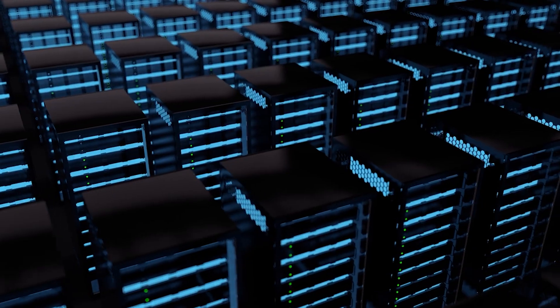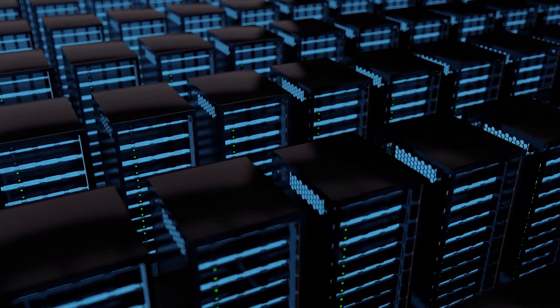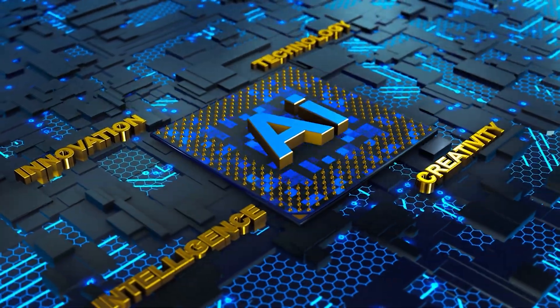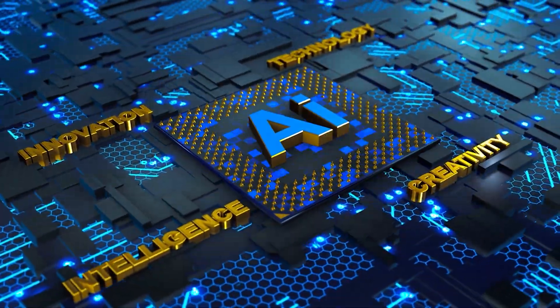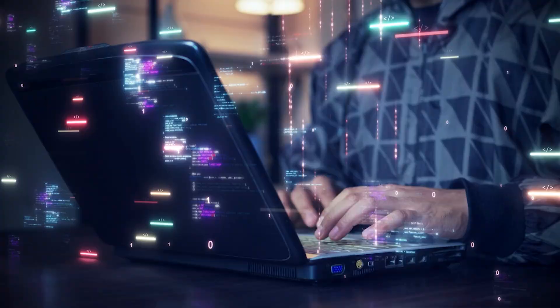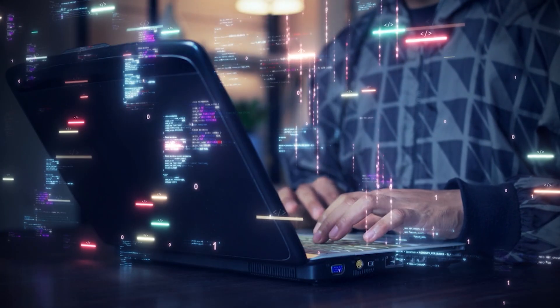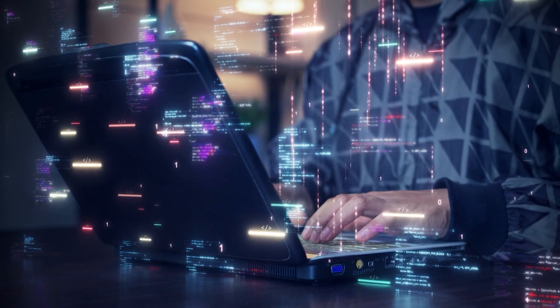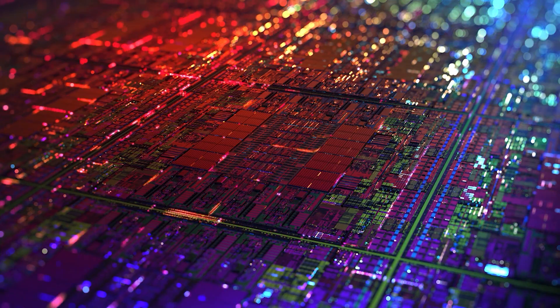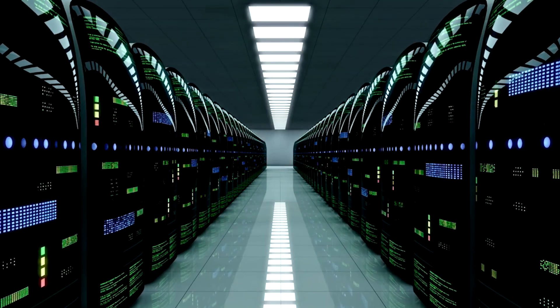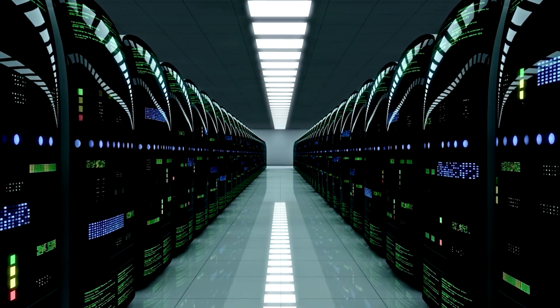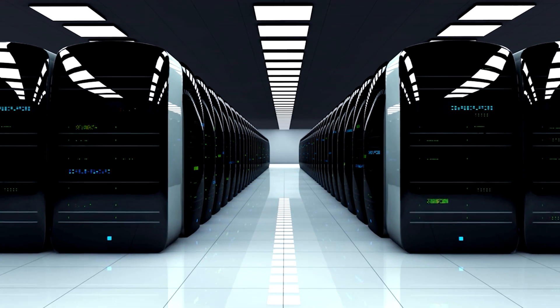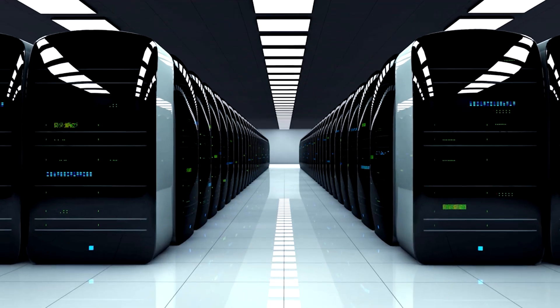Tesla's Dojo supercomputer is not just a machine. It's a game-changing AI system that could redefine how we use technology to learn, predict, and build a better, safer future. With its speed, innovation, and cutting-edge design, the Dojo is setting the stage for what could become one of the most powerful supercomputers in history.